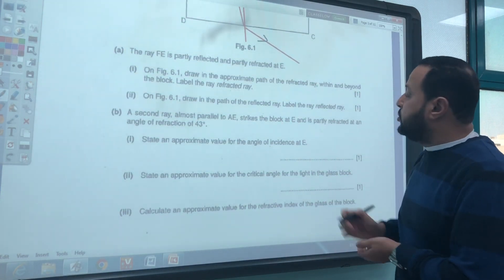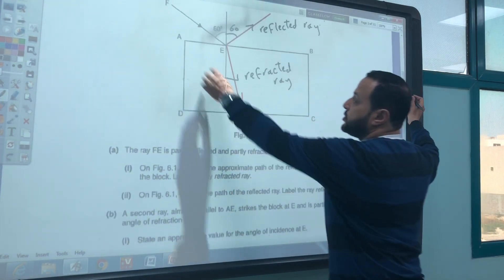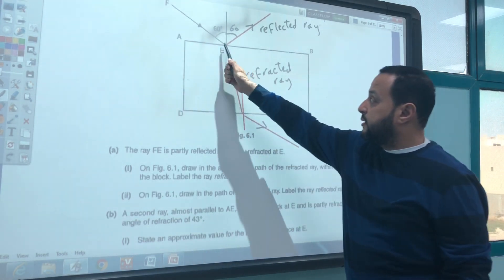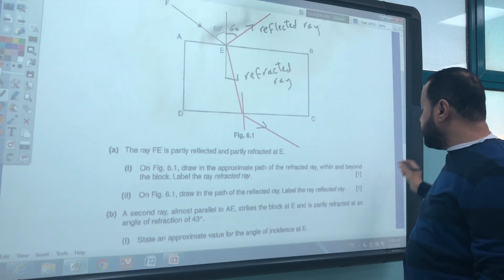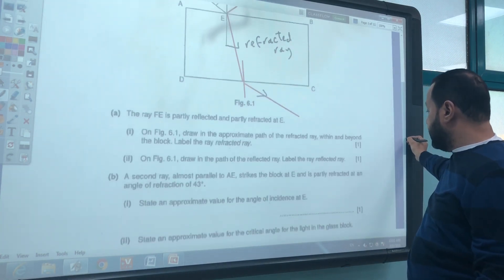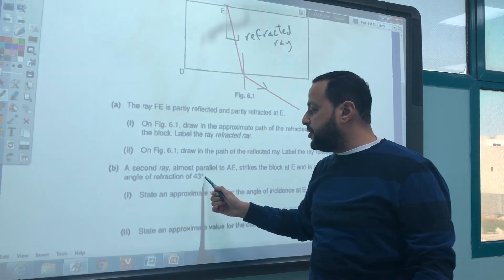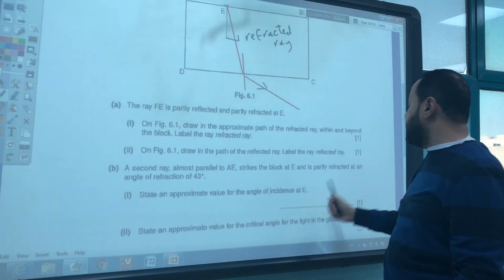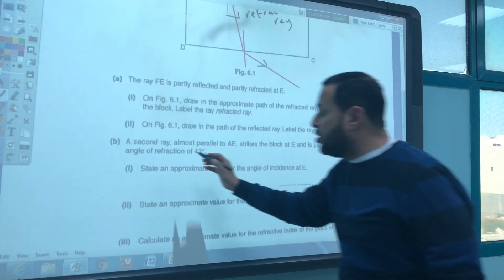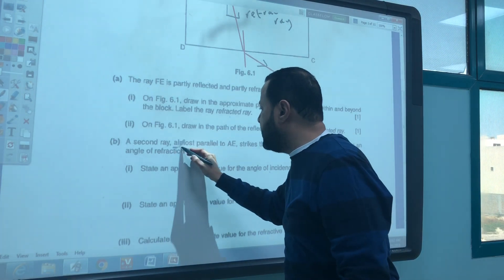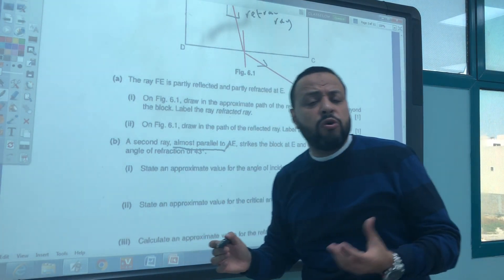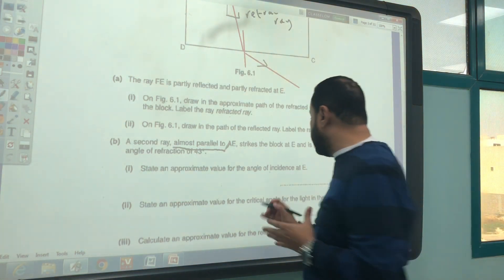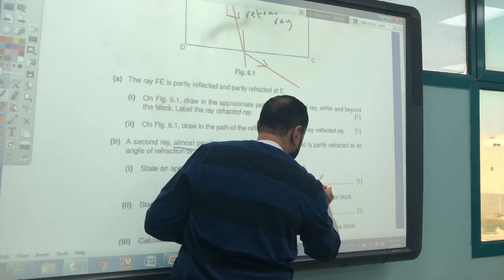A second ray almost parallel to AE strikes the block at E and is partly refracted at an angle of refraction of 43°. State the approximate value for the angle of incidence at E. 'Almost parallel' means the angle will not be exactly 90° — almost parallel means from 88° to 90°.